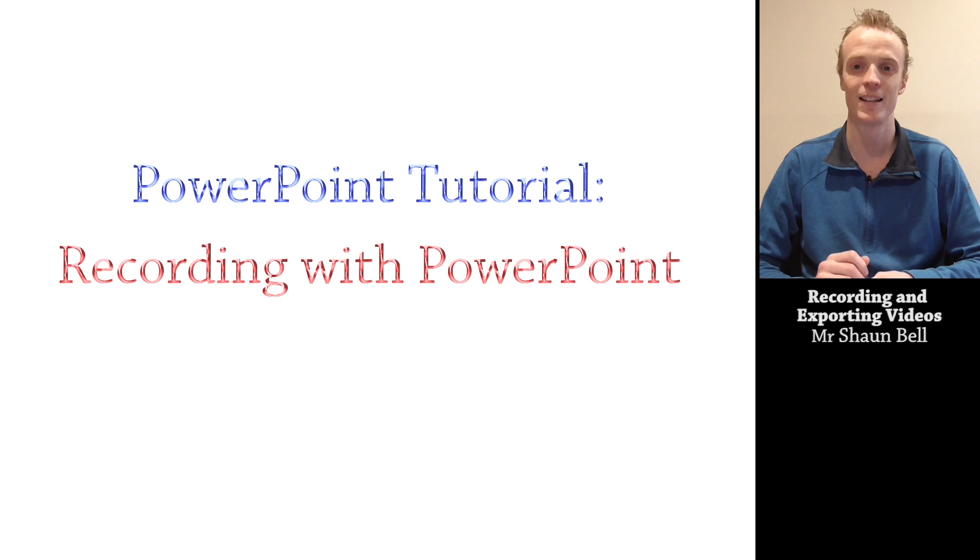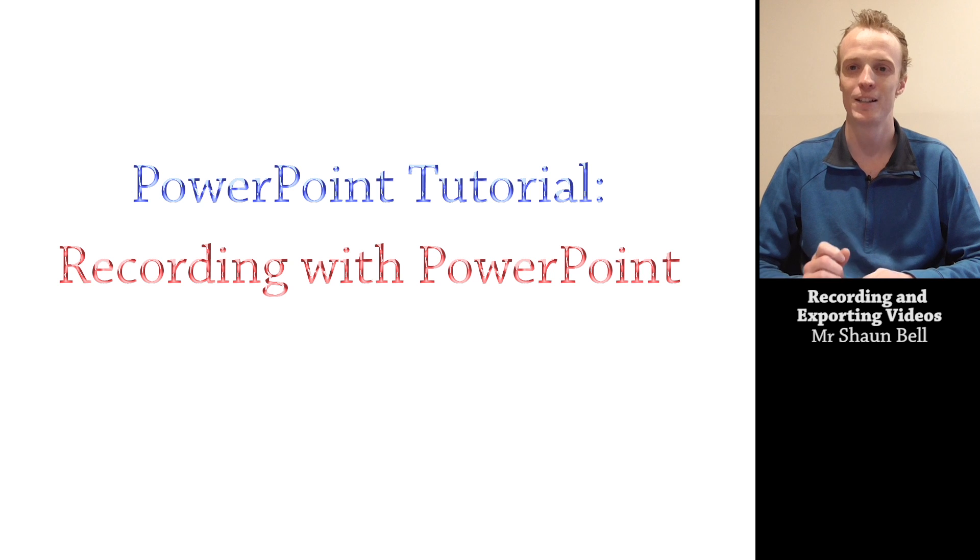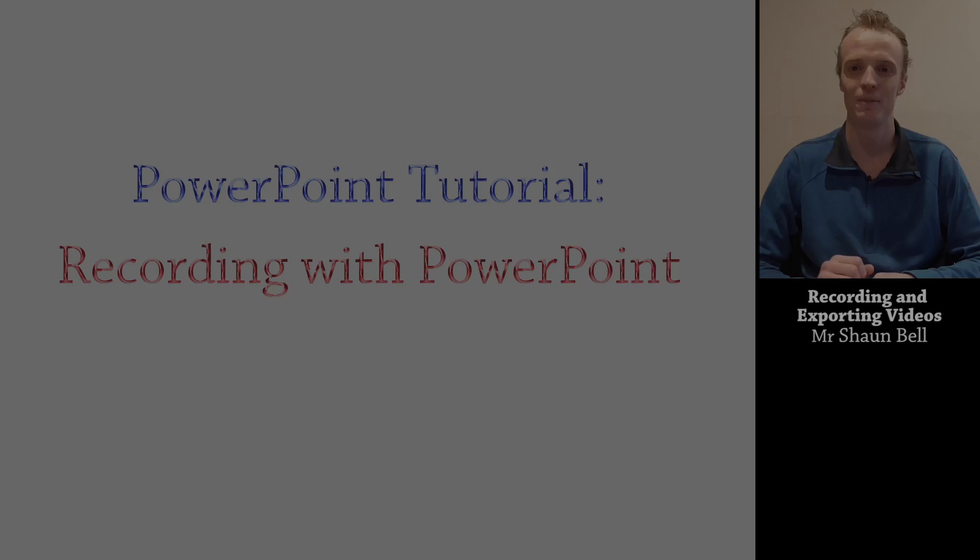Today I'm going to show you how you can take an existing PowerPoint that you've created and make a video out of that PowerPoint. So let's begin.